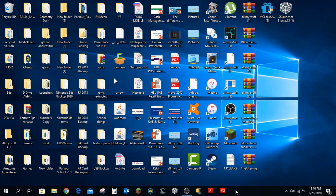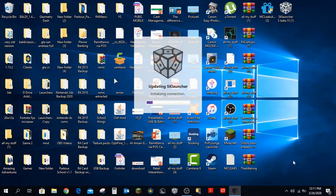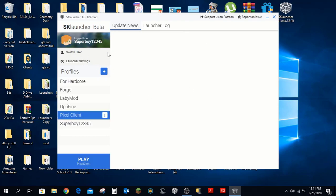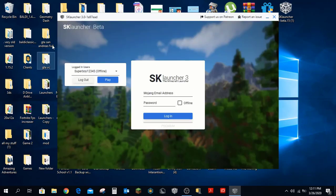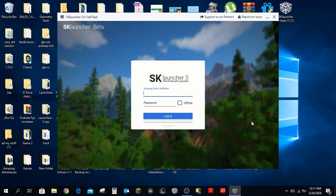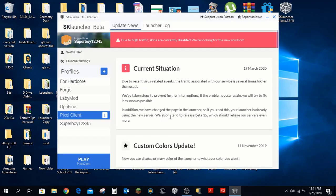What happened is it just closed while copying data — for people who don't have it already, it will just open up normally. If this happens, just open it again. Now it will open up and look like this. If you're using it for the first time, just enter any name you want. I'll enter Superboy12345. Click on offline and log in — as you can see, you're now logged in as Superboy12345.